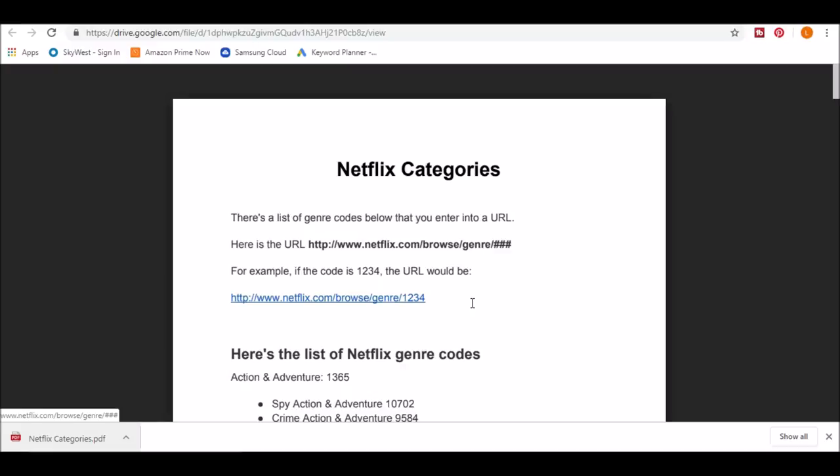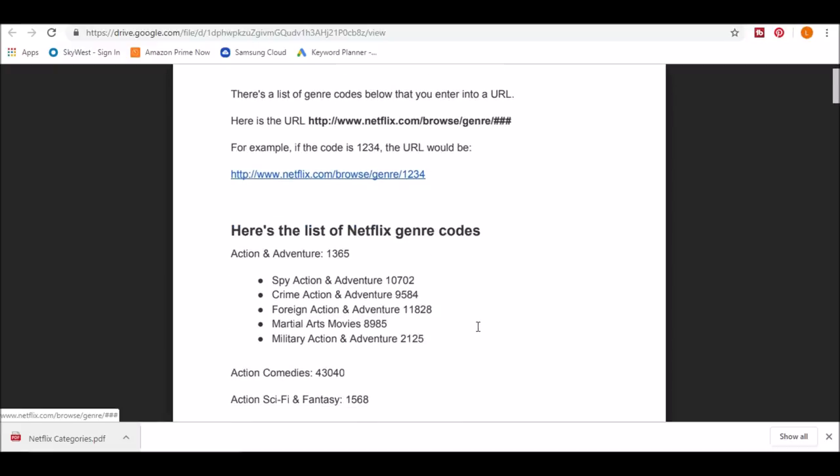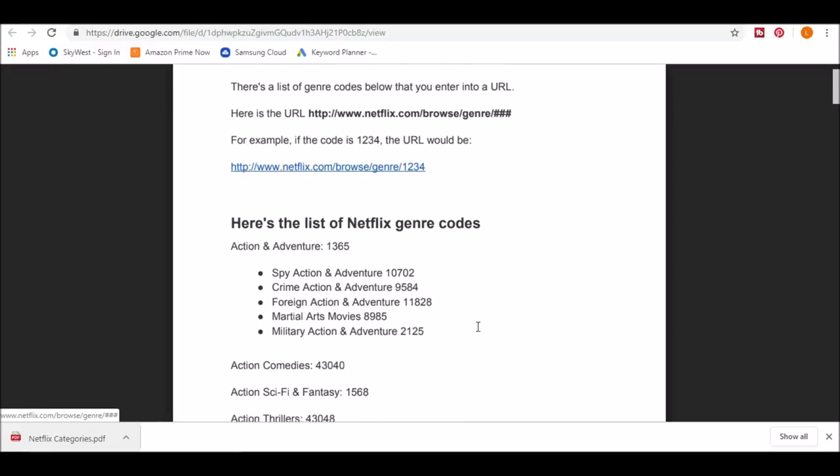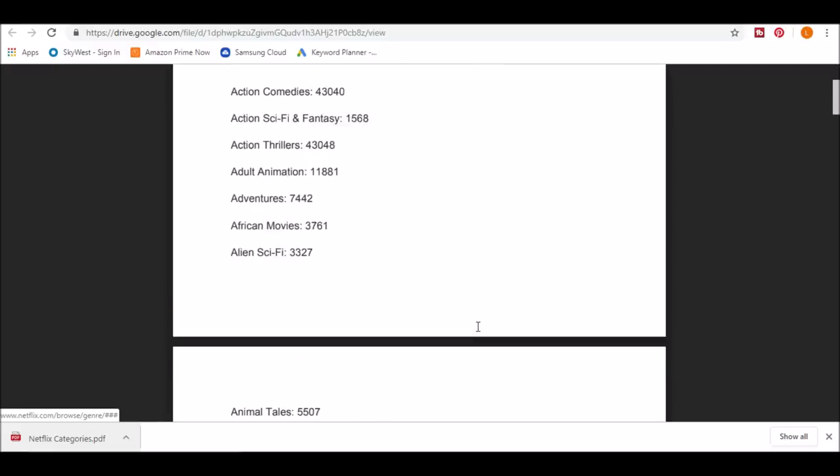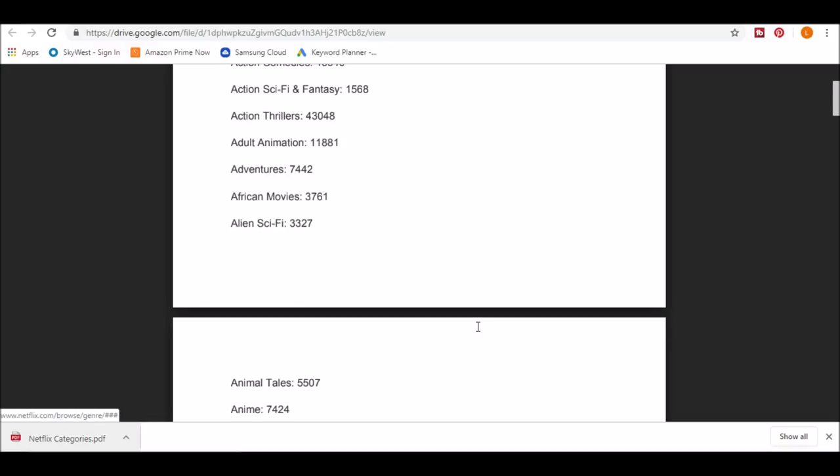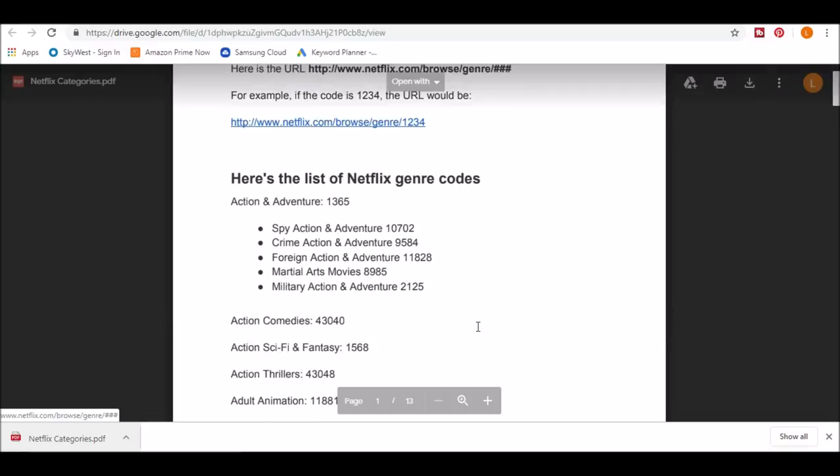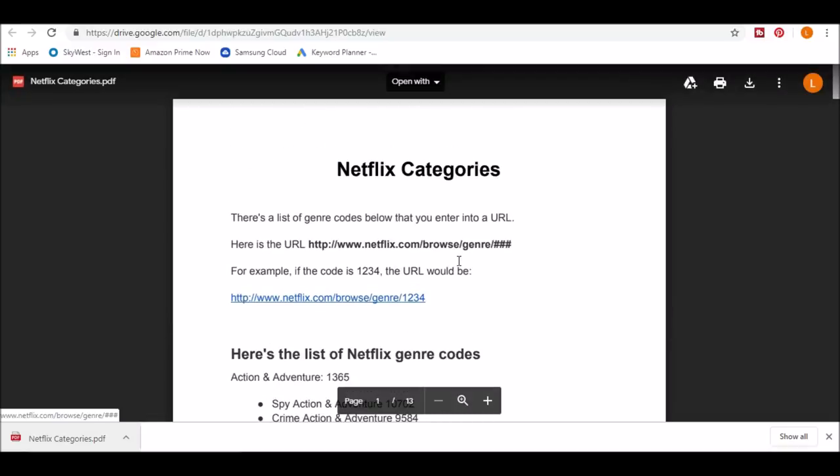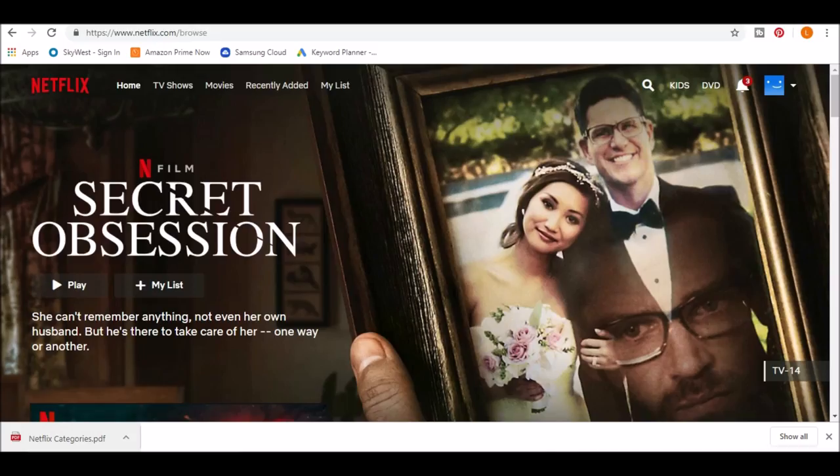And as you can see from these pages, there are a lot of categories. So let's go back to Netflix and try this out.